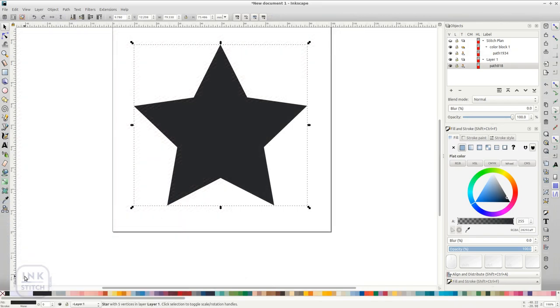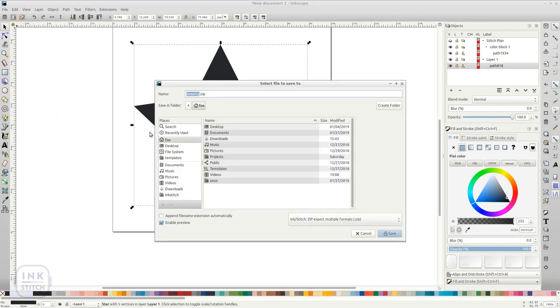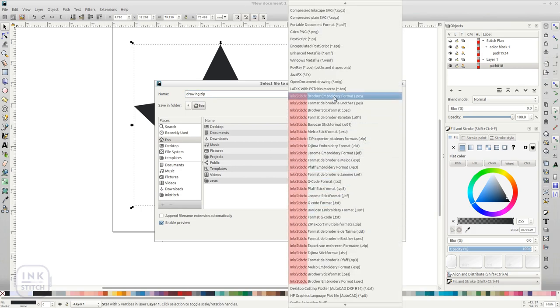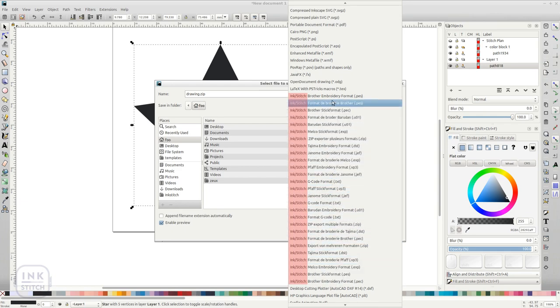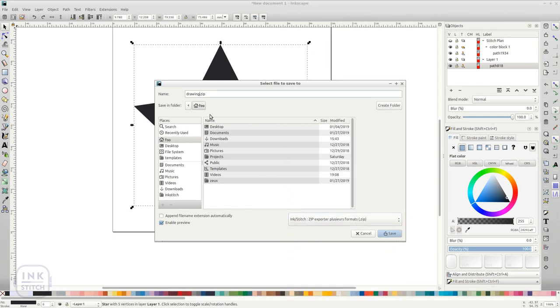A more comfortable way to export to an embroidery file is to use the File Save As Export function. Here you can choose the file format for your machine. All file format names start with Inkstitch, so you can easily find them in the list. Enter the file name and click on Save.